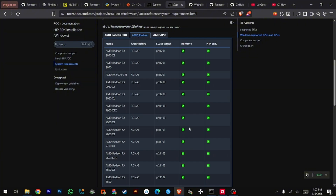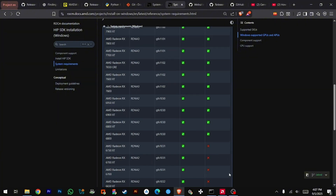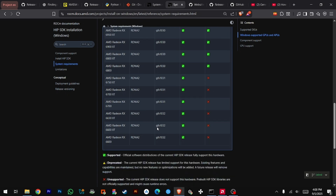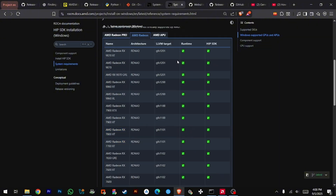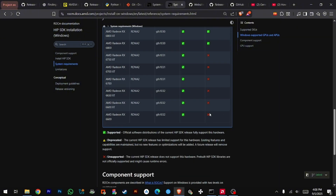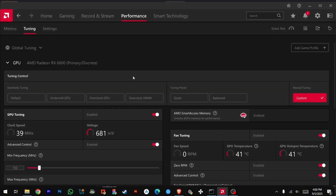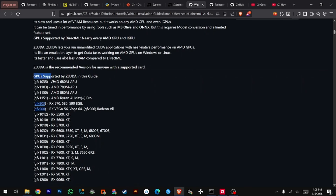GPU Compatibility Check: Check if your GPU is supported on AMD's ROCm page. If your GPU is listed but only partially supported, you may need custom libraries. For image generation tasks, custom libraries are highly recommended for performance. For example, my GPU, the RX 6600, reports runtime support but not full HIP SDK support, so I need to use custom libraries. Check your GPU's LLVM version — mine is 1032. You can see your GPU LLVM version from there.